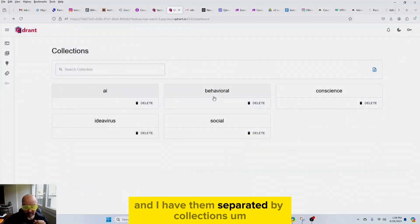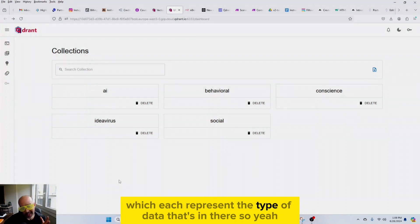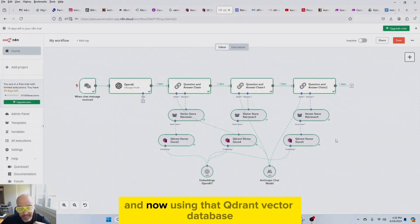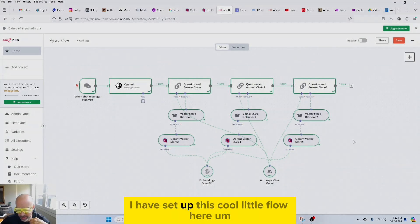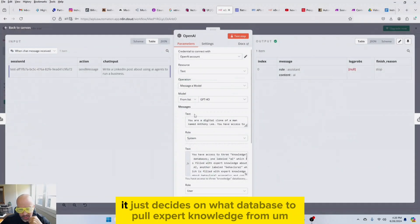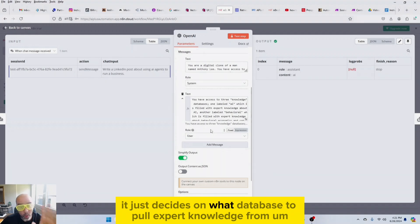And I have them separated by collections, which each represent the type of data that's in there. So yeah, N8n made it pretty simple. And now, using that Qdrant vector database, I have set up this cool little flow here. This one, it just decides on what database to pull expert knowledge from.